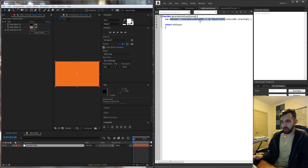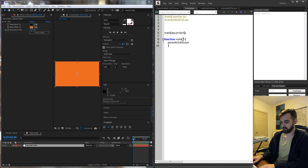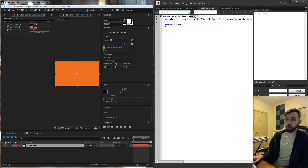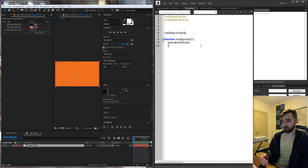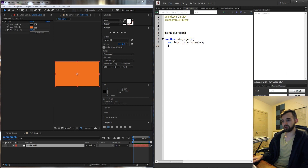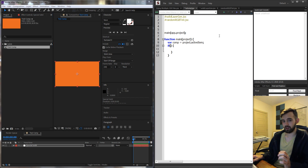So how do we know these are working? Let's take our solidLayerGen.jsx and run a bit of code. We're going to call generateSolidLayer inside the main function. I'm also going to say app.project — and there's an argument in our main function we'll call project to save some space. Because our solidLayerGen requires a composition, we need to either have one selected or create one if they haven't selected one. So I'm going to get our comp equal to project.activeItem — this is if they have something selected — and that's going to be whatever the active item is.